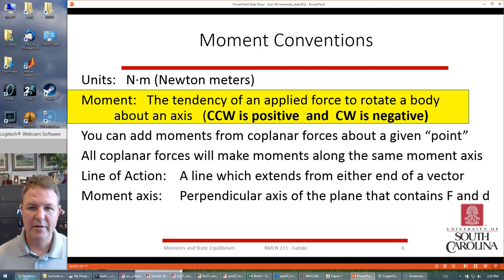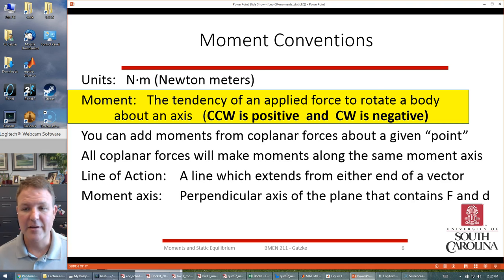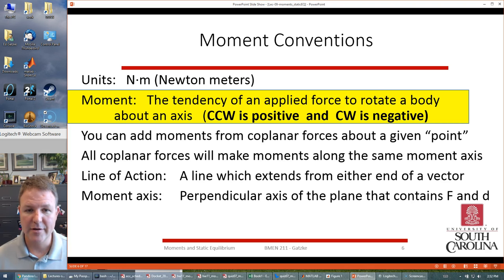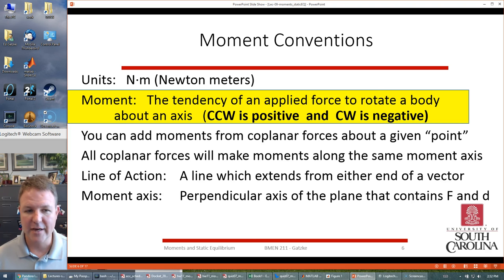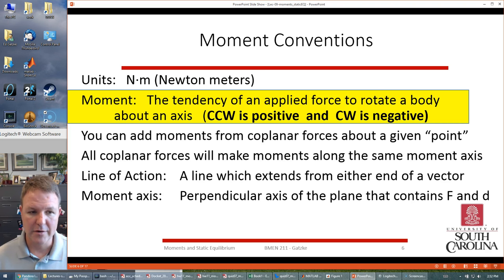The key convention to remember is that the tendency for a force to rotate counterclockwise is positive, and if it's going clockwise that's a negative moment. So counterclockwise is always taken to be positive and clockwise is negative. Since we have forces in newtons multiplied by distance, the units are newton-meters.